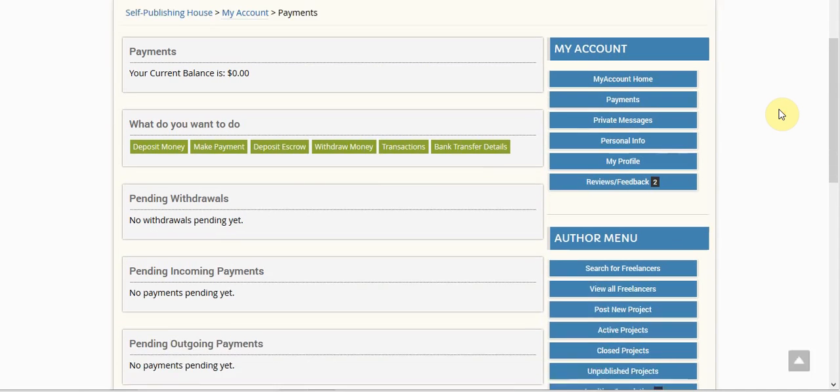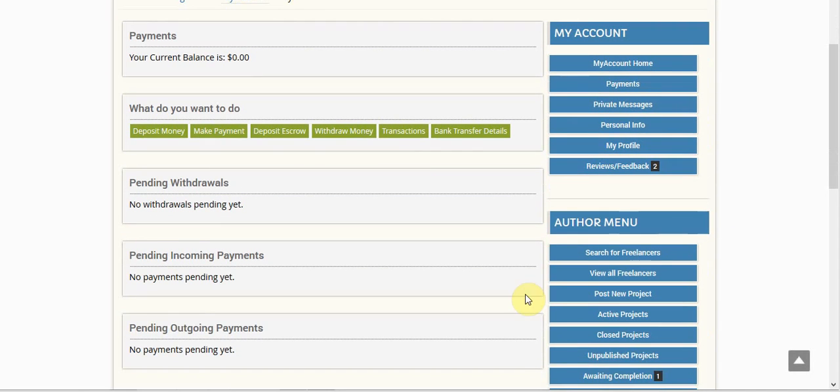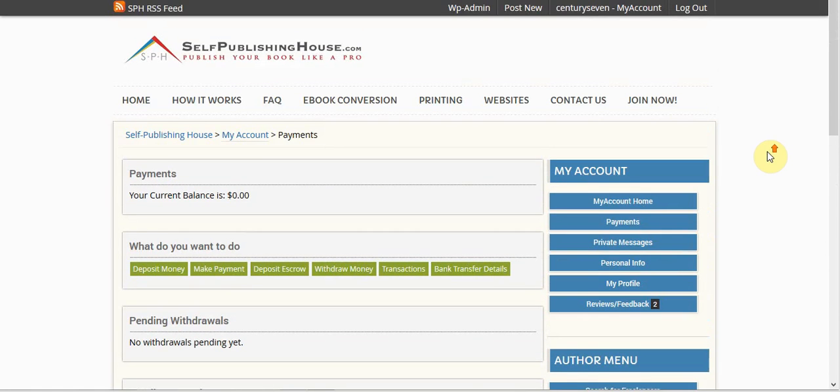So please remember, do not click release those funds until you have approved the project and you're ready to release the funds to the freelancer, because once you do, the funds are released, they are in their account, and they cannot be placed back afterwards.